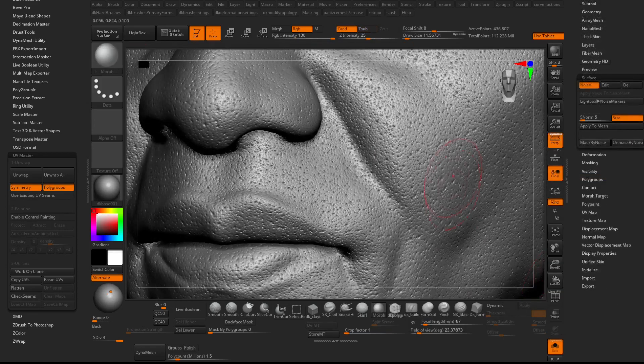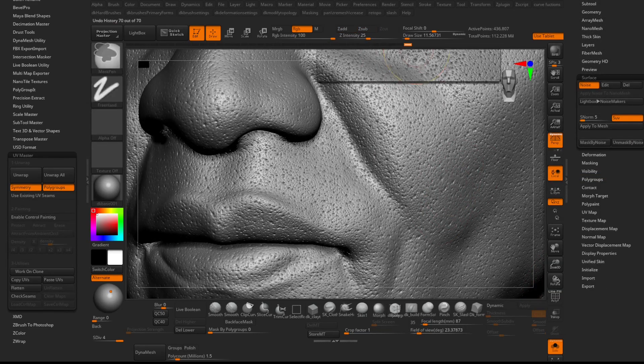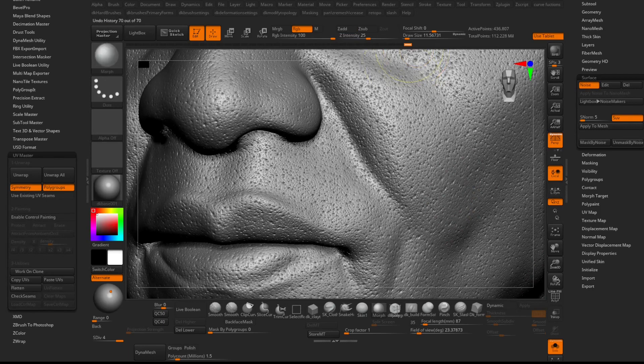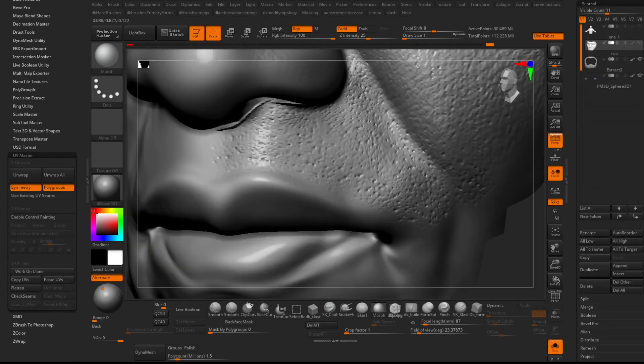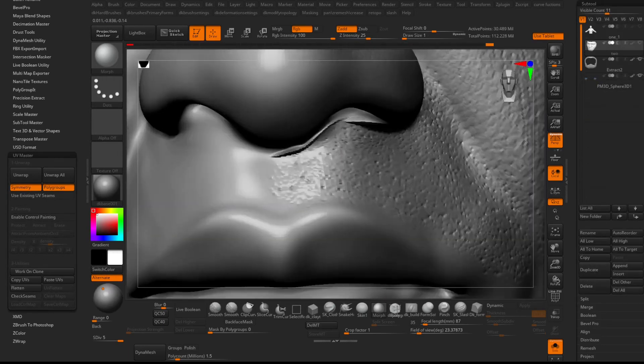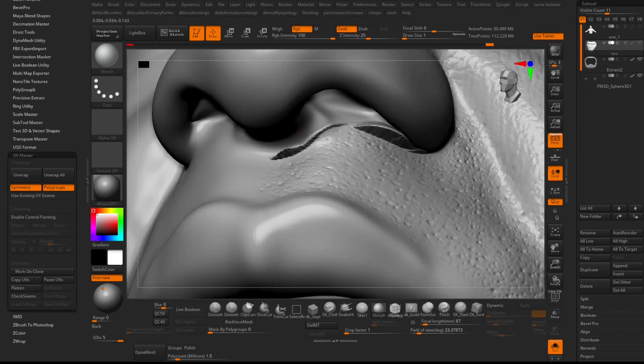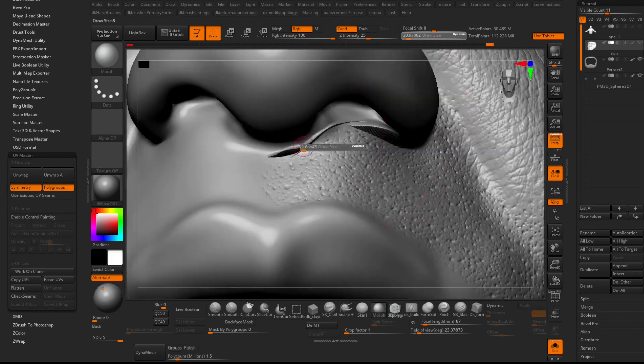You can go back to the model with the Surface Noise changed to whatever tileable alphas you want and reproject to the HD Geometry model to your heart's desire.